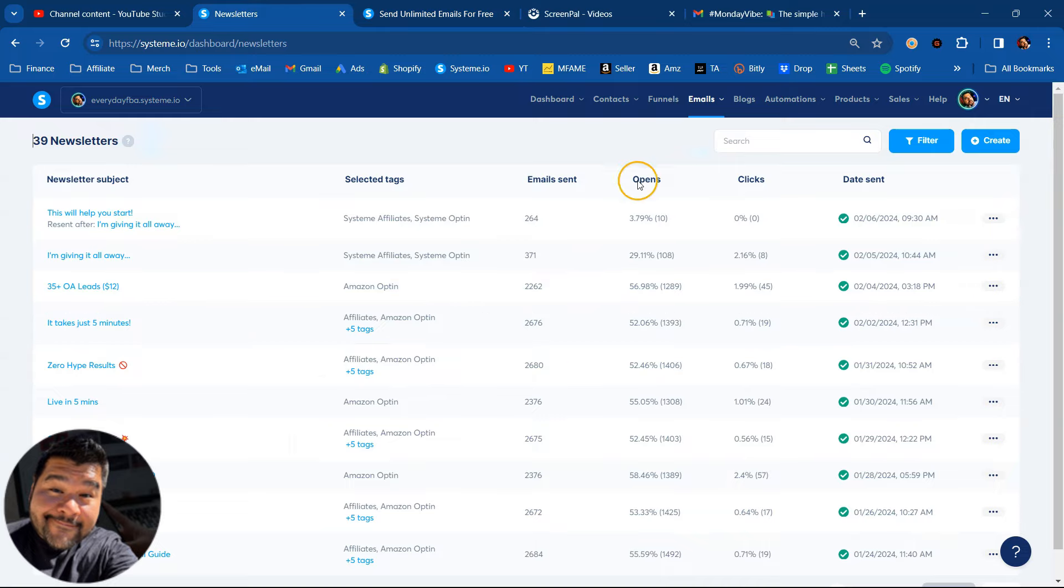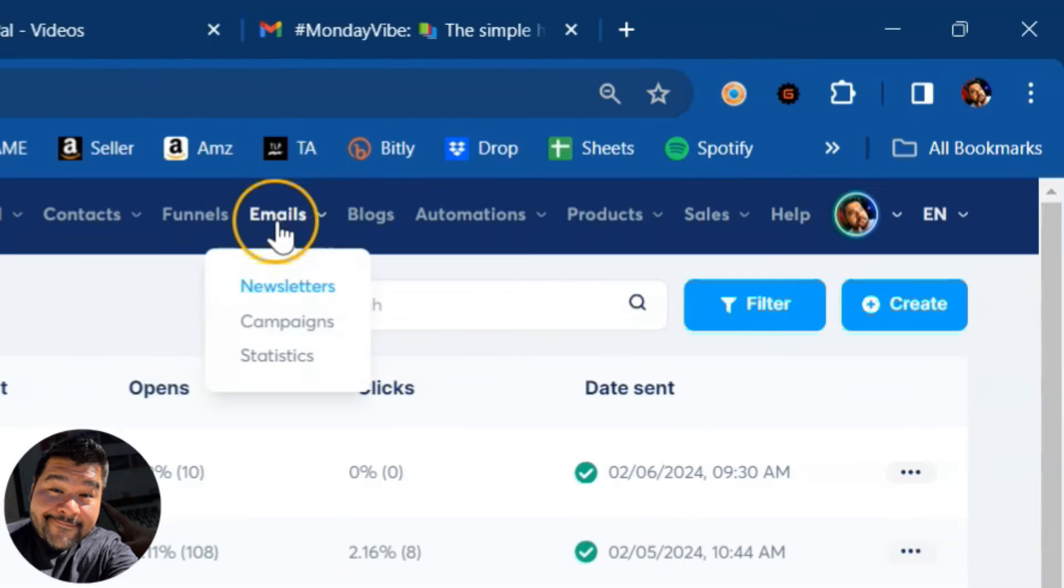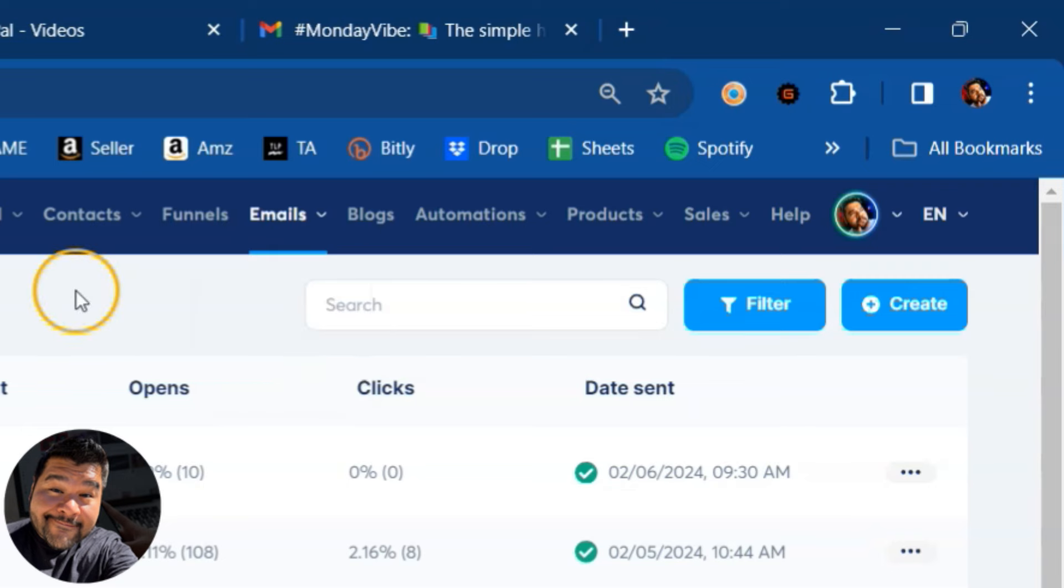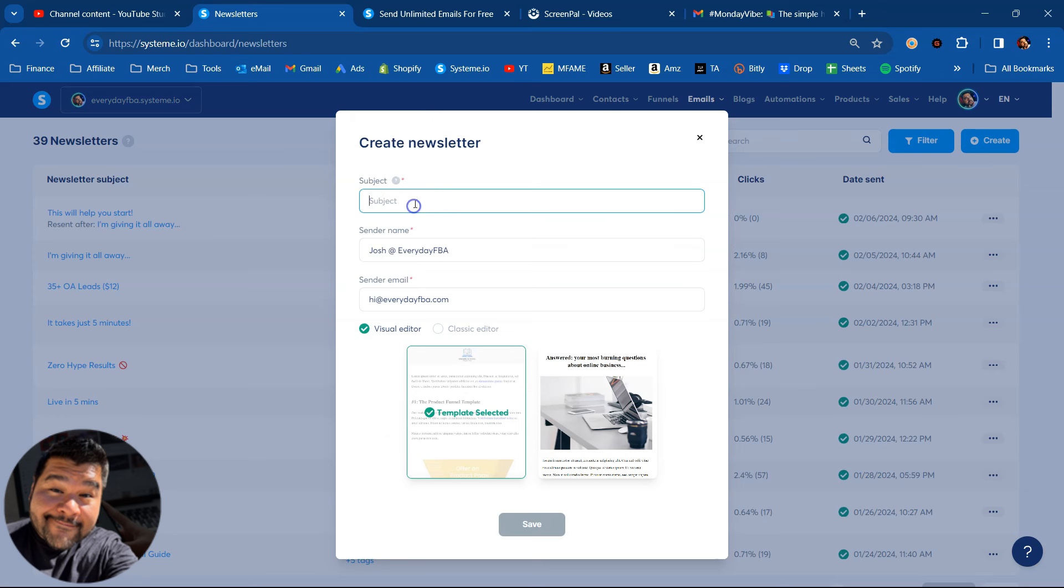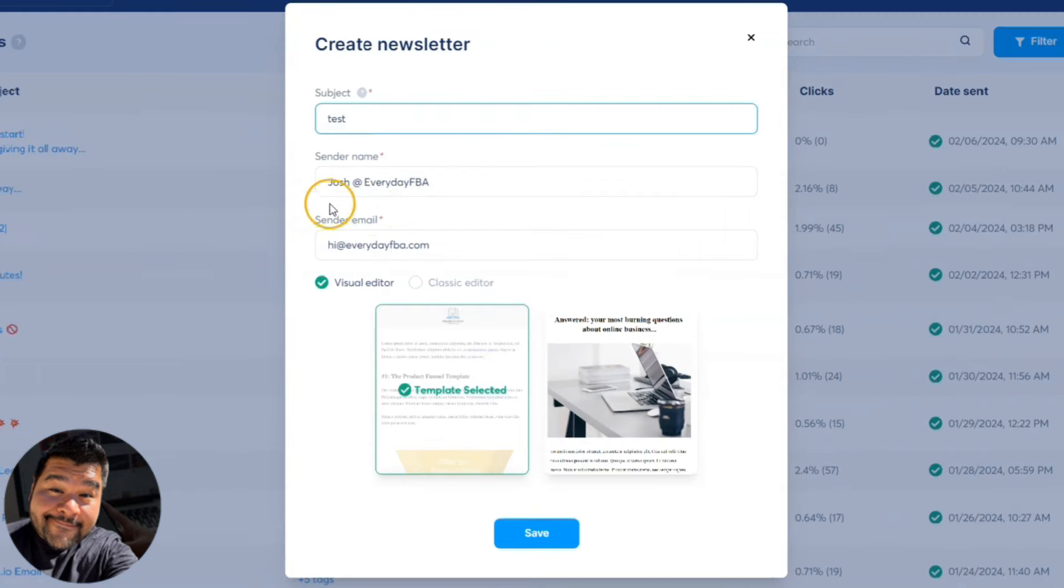But this is the newsletter dashboard. I'm over here under the emails tab, clicking on newsletters, and we're just going to create a brand new newsletter. So we'll enter our subject name. It's got our sender name and our email address there.